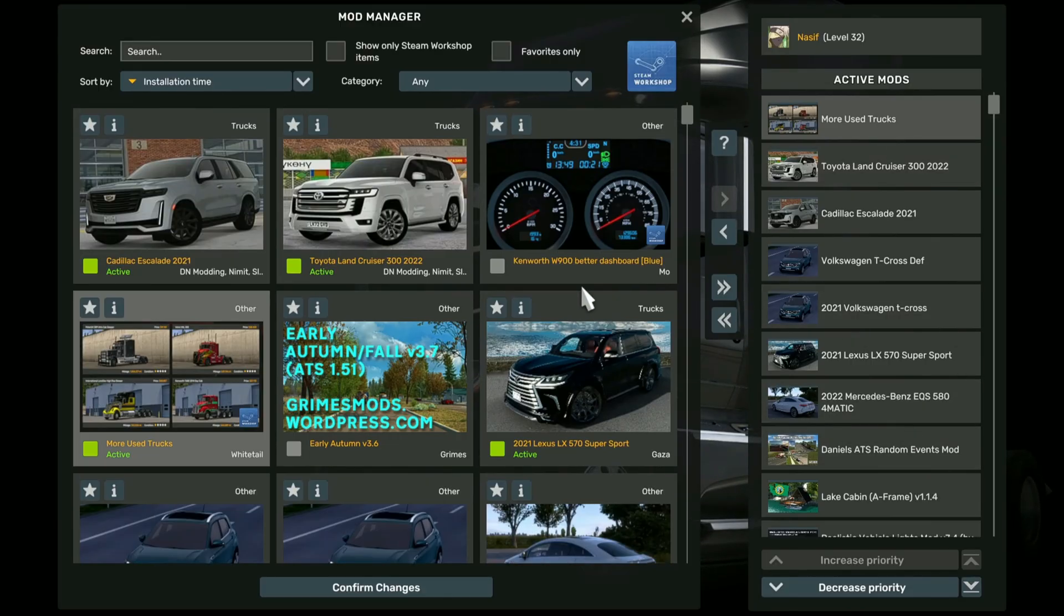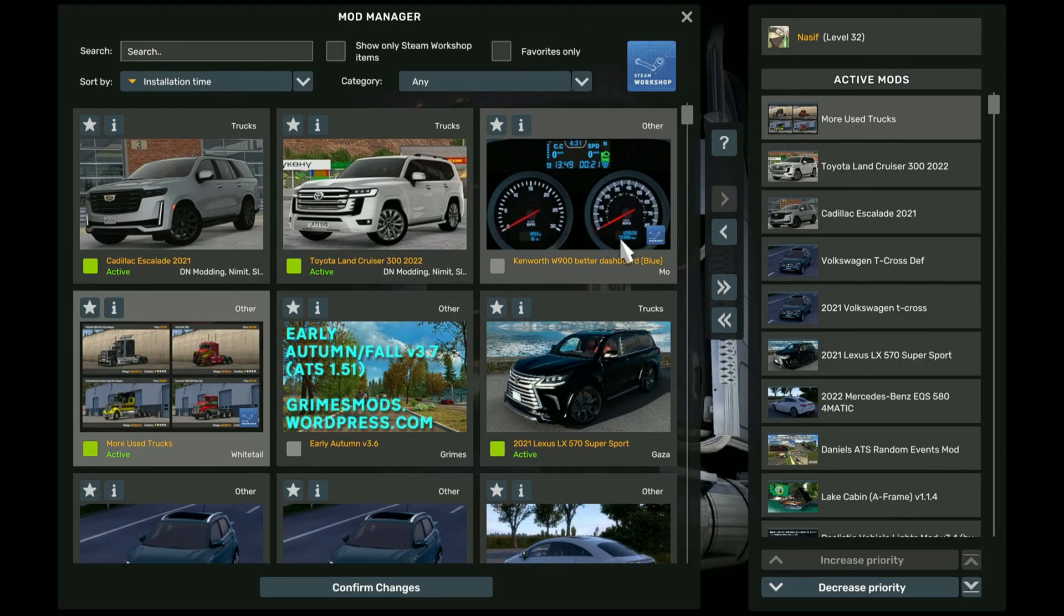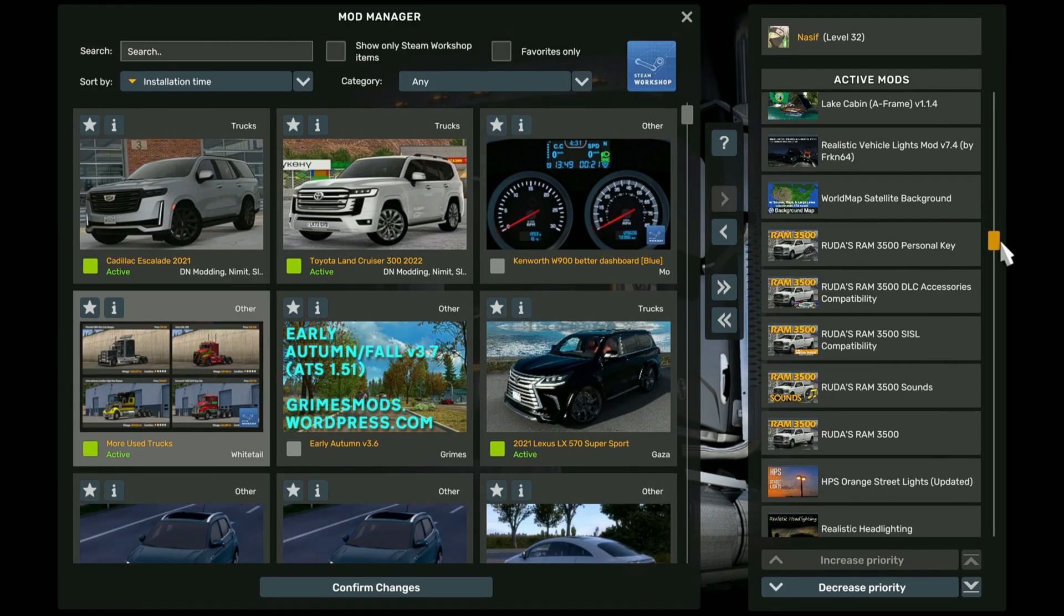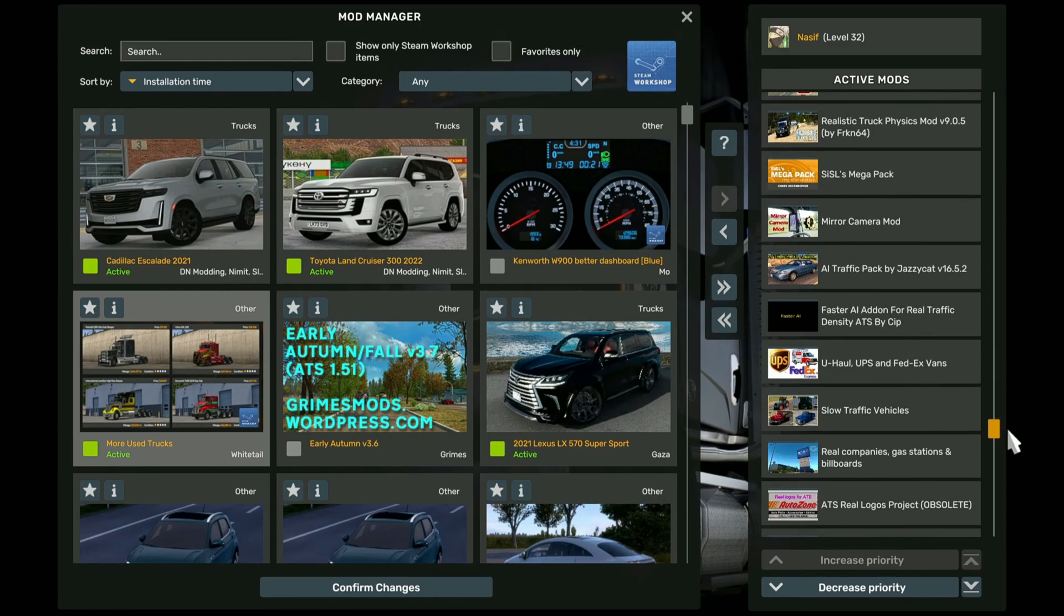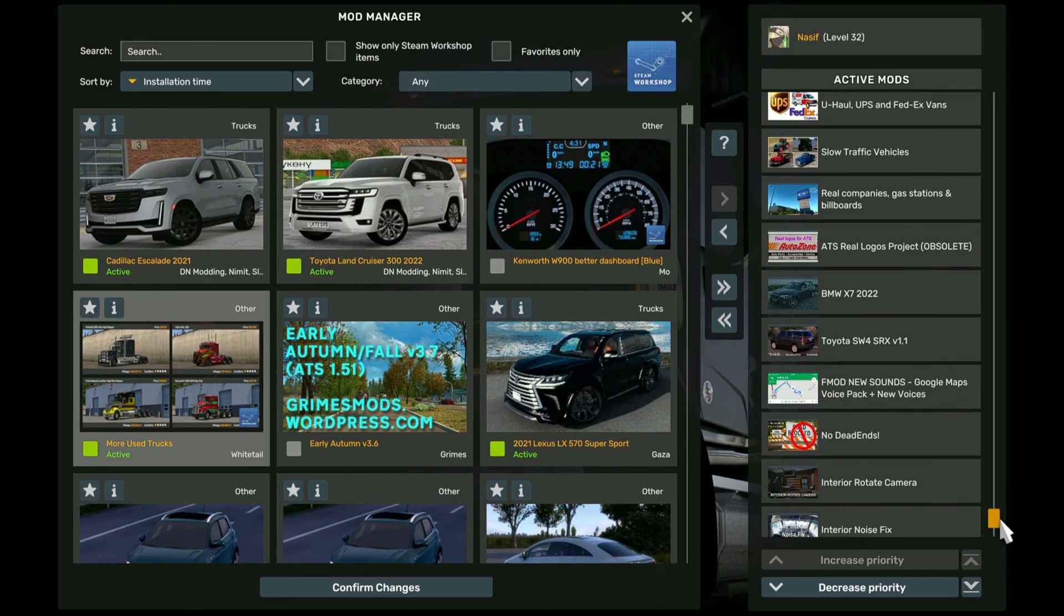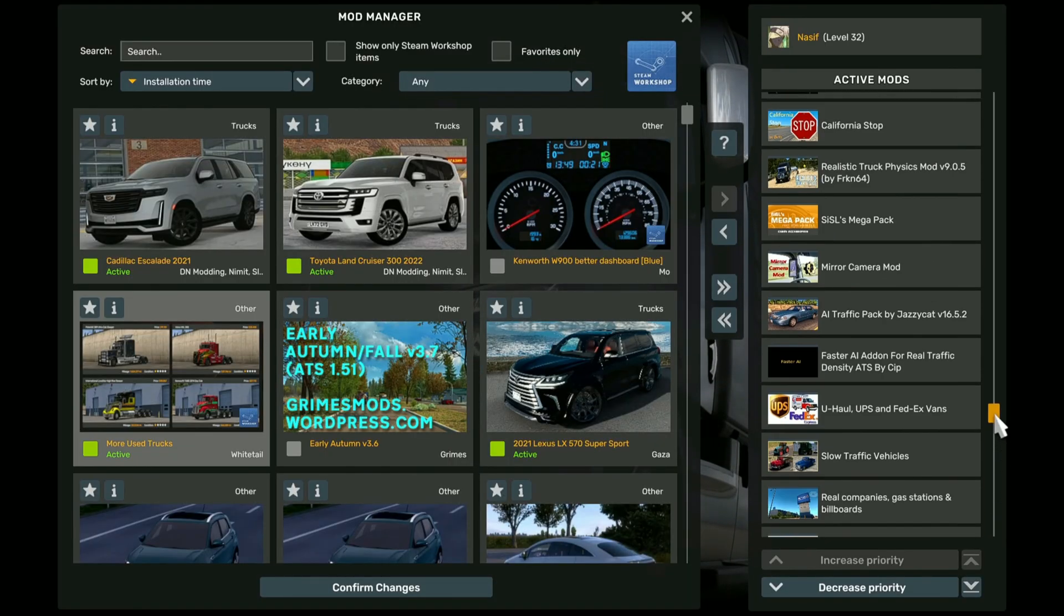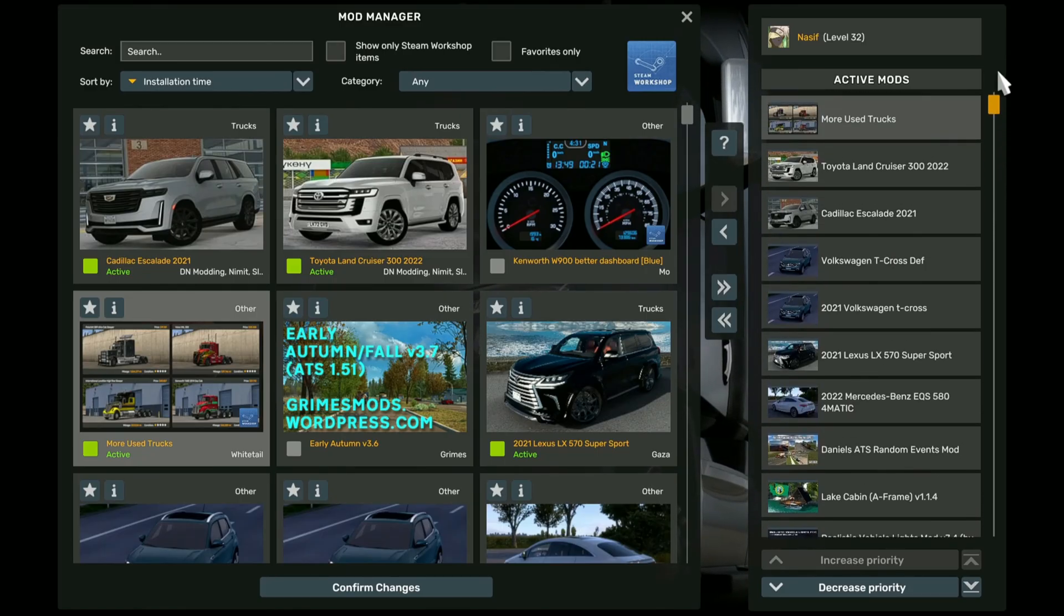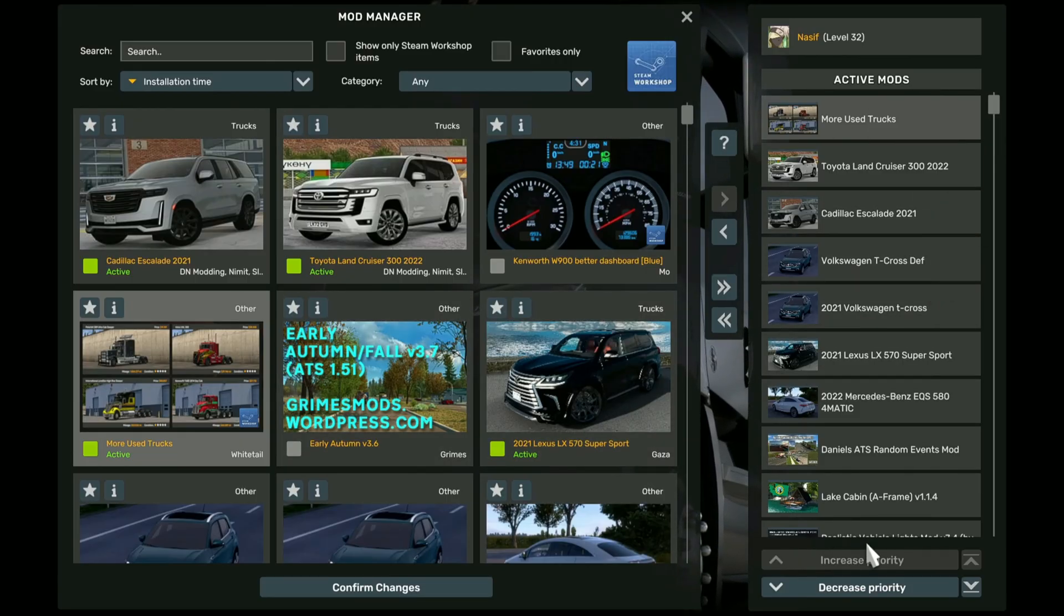So if you have two mods that modify the same, maybe the same function of the game, then you might have to give one higher priority than the other one. So usually what I do is the mods that change the core game functionality, I give them lower priority. And then the additional mods like car mods, bus mods, or map mods, I give them higher priority. But usually there is not many conflicts with how you arrange your mods.